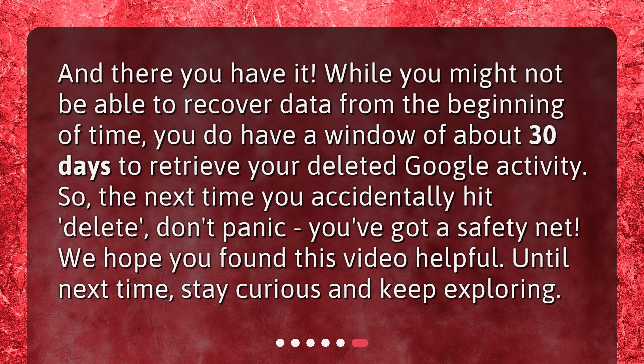And there you have it. While you might not be able to recover data from the beginning of time, you do have a window of about 30 days to retrieve your deleted Google activity. So, the next time you accidentally hit Delete, don't panic — you've got a safety net. We hope you found this video helpful. Until next time, stay curious and keep exploring.